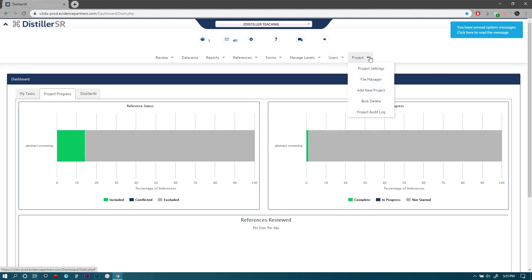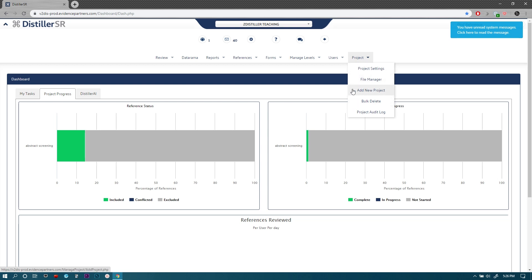The last one here is project. This is where you can access the main project settings—that's mostly for the project leader or the project administrator depending on the permissions that certain individuals have for specific project. It's also where you can make radical changes to the project in bulk delete and also some other changes in terms of file manager or adding a new project altogether.